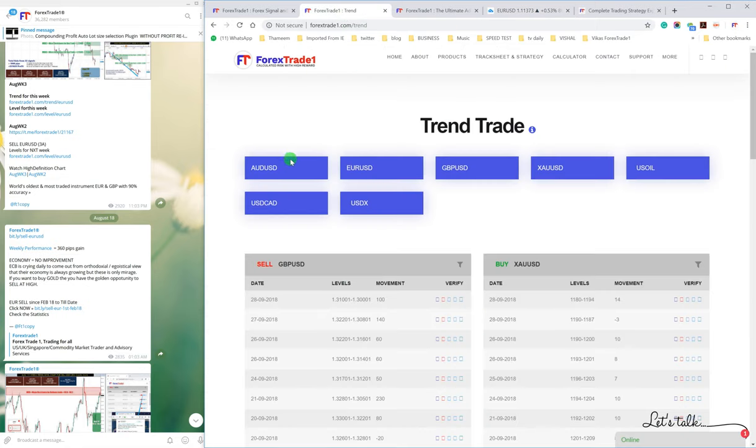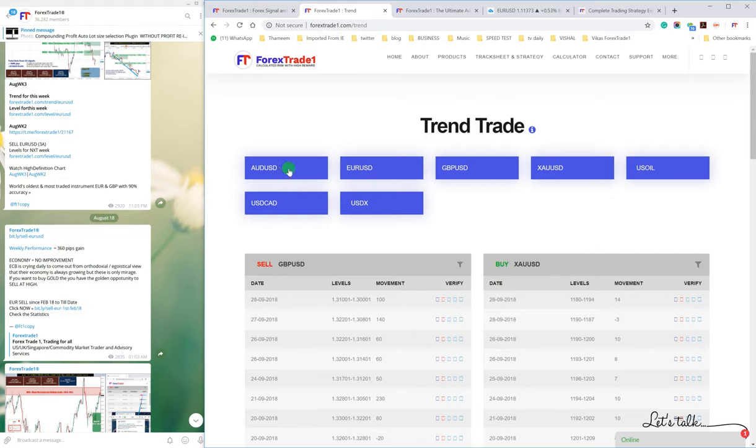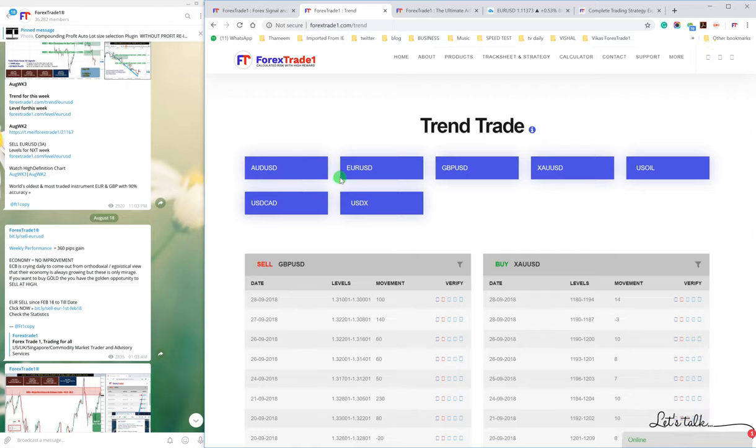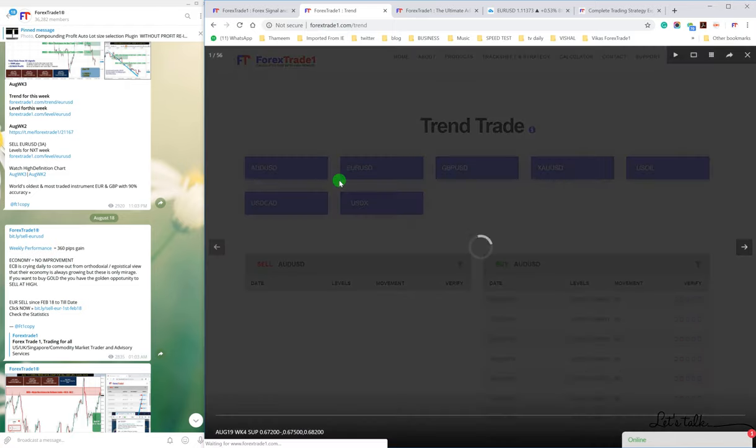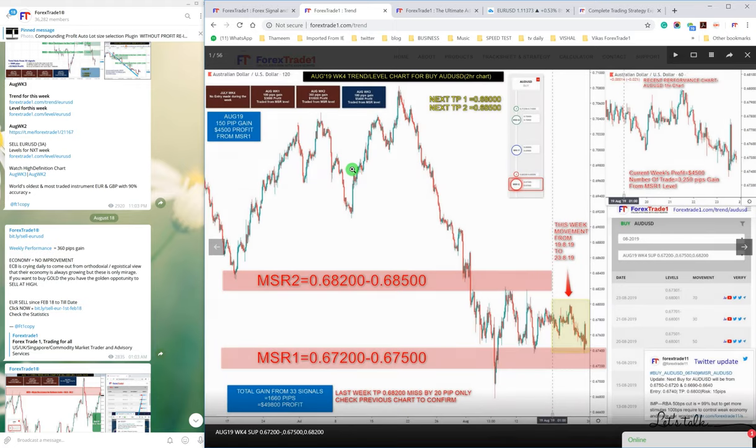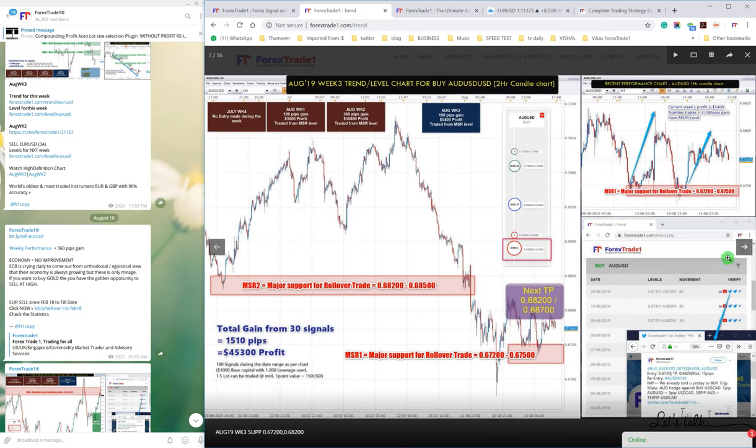You can check here at www.forextrade1.com/trend. This is how it works. If you want to check our long-term trading trends, you can check here where you will find all these seven pairs that we trade in.